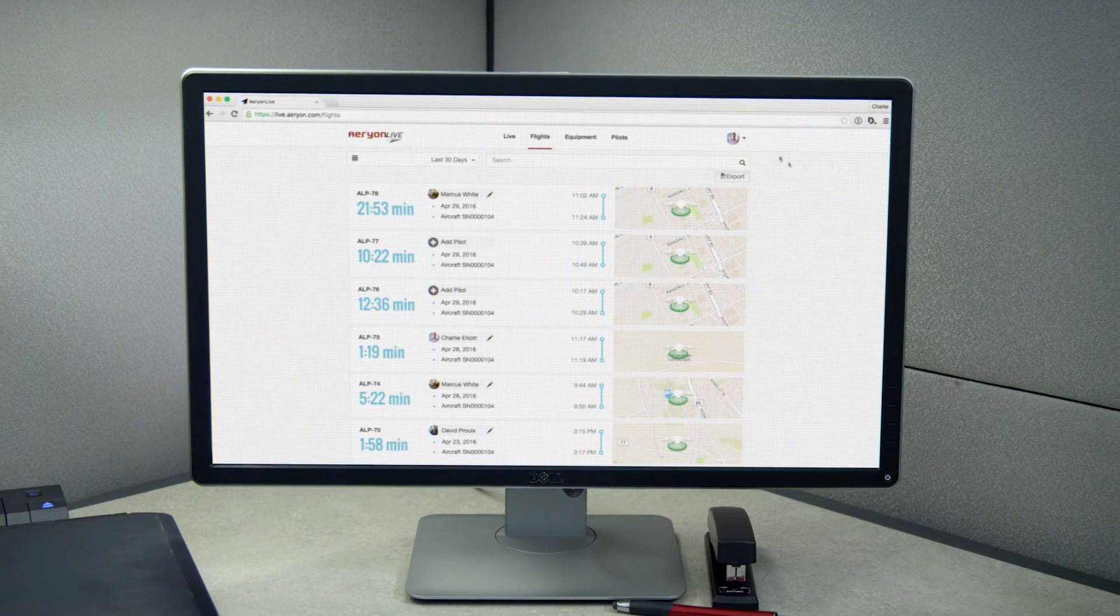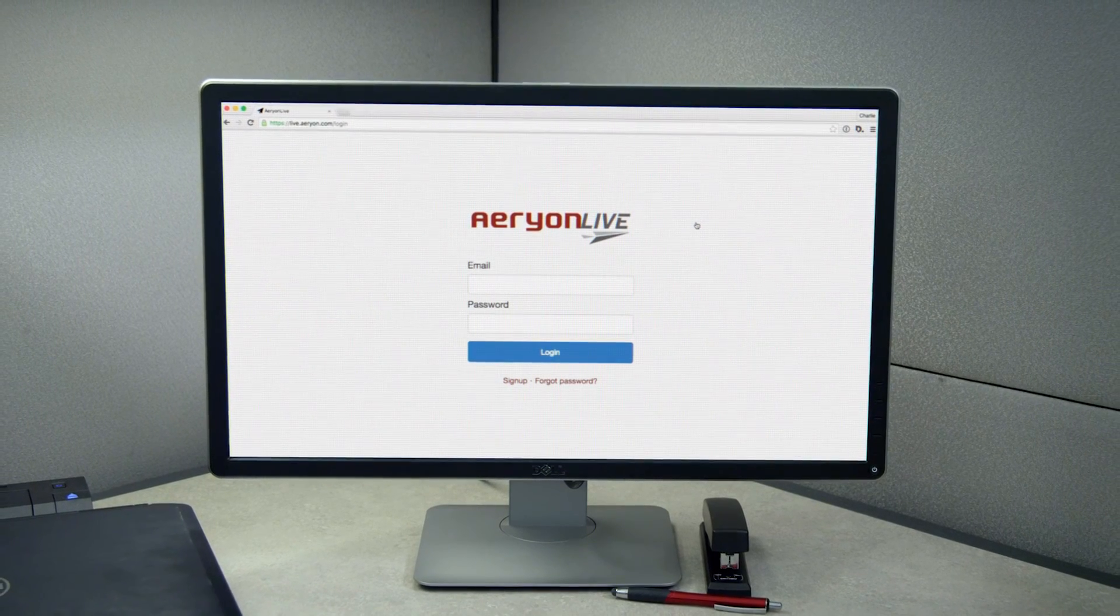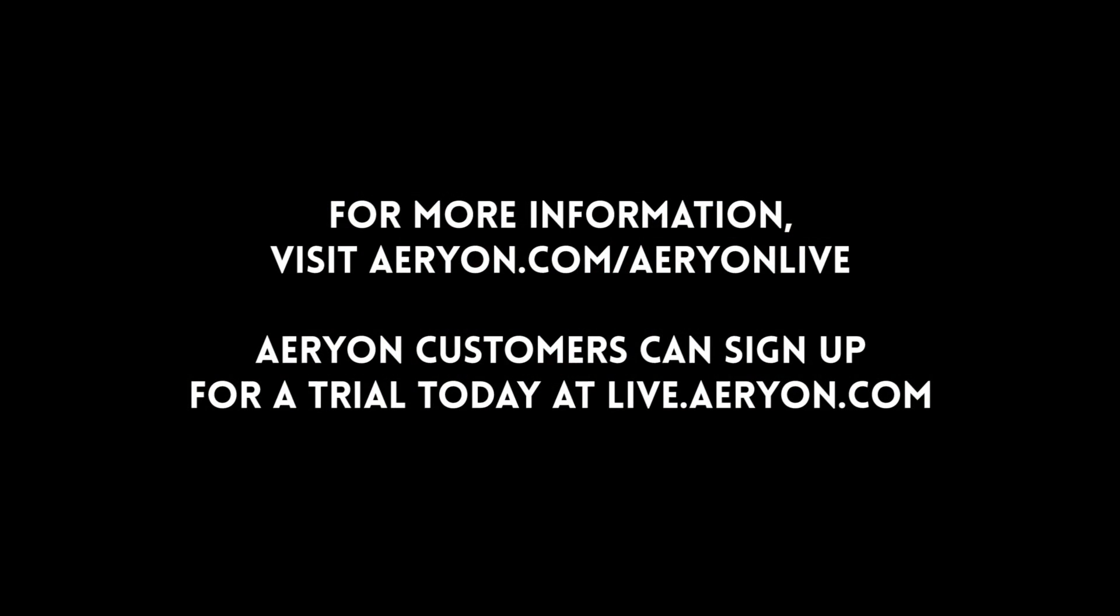With Aerion Live Fleet Management, you can deploy a UAV program with market-leading fleet operations out of the box. SkyRanger operators can sign up today for a 90-day free trial.